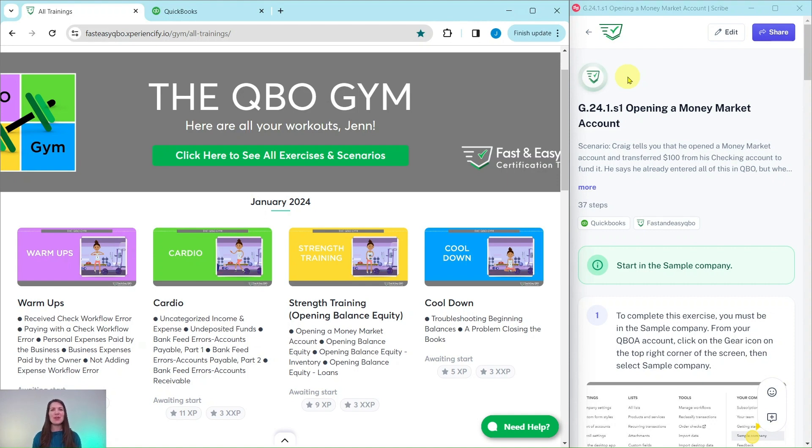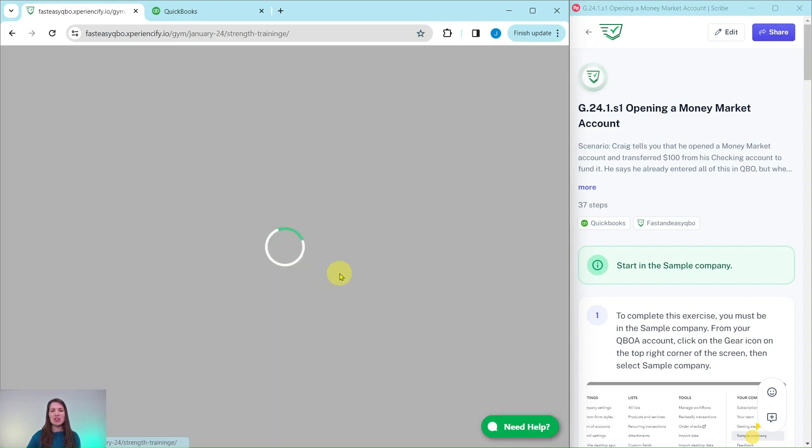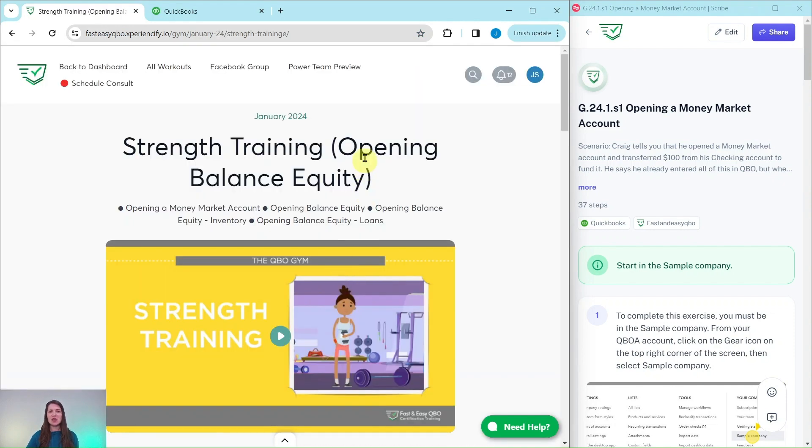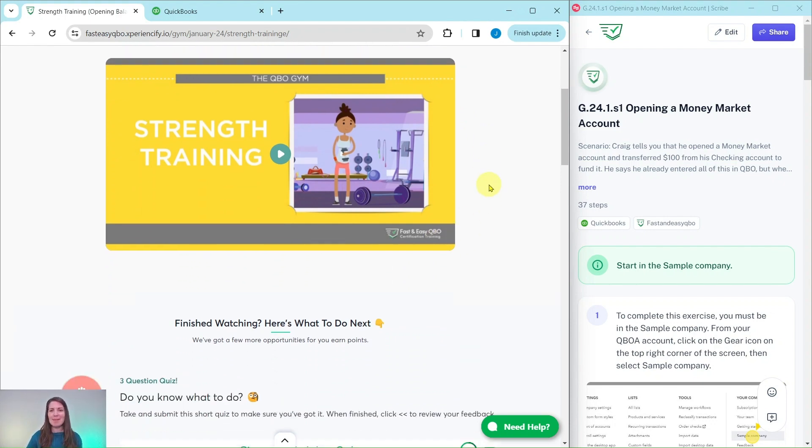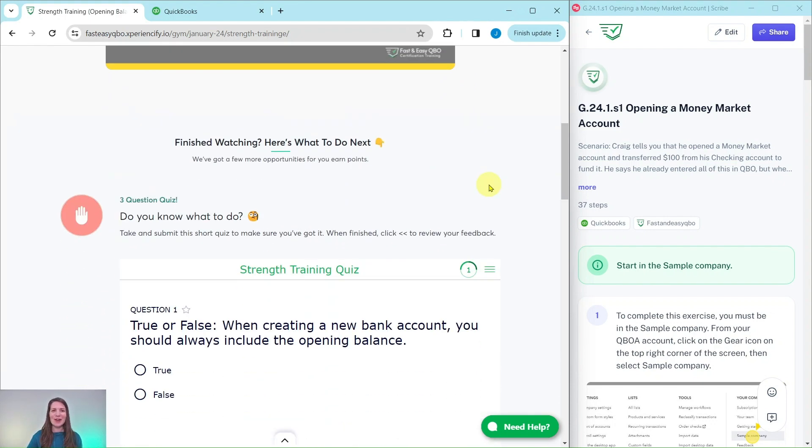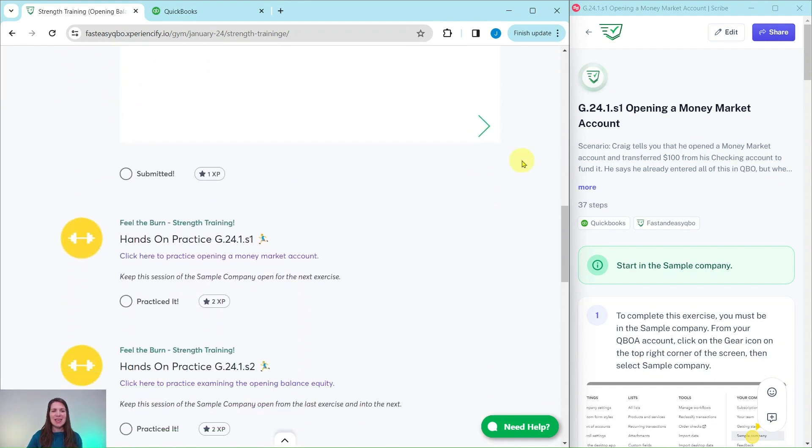Every single month we come out with new exercises for you to practice and complete, and we break it down for you into four different sections. Today we're working in the January Strength Training section where we really focus on opening balance equity. At the top here is an animated video to tell you what you are going to be doing for Craig that month. He is our fictitious business owner.